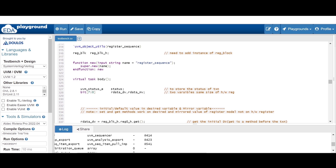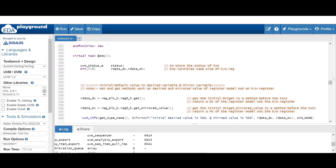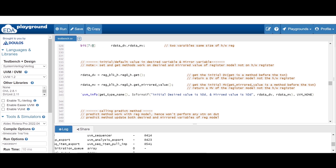This register sequence is also the same until the task body. Here in the body we have to define the field status, which is of type uvm_status, and two variables: the desired value variable and mirrored value variable. The size should be the same as the hardware register. Here we are printing the default or initial value of these variables using an info statement.